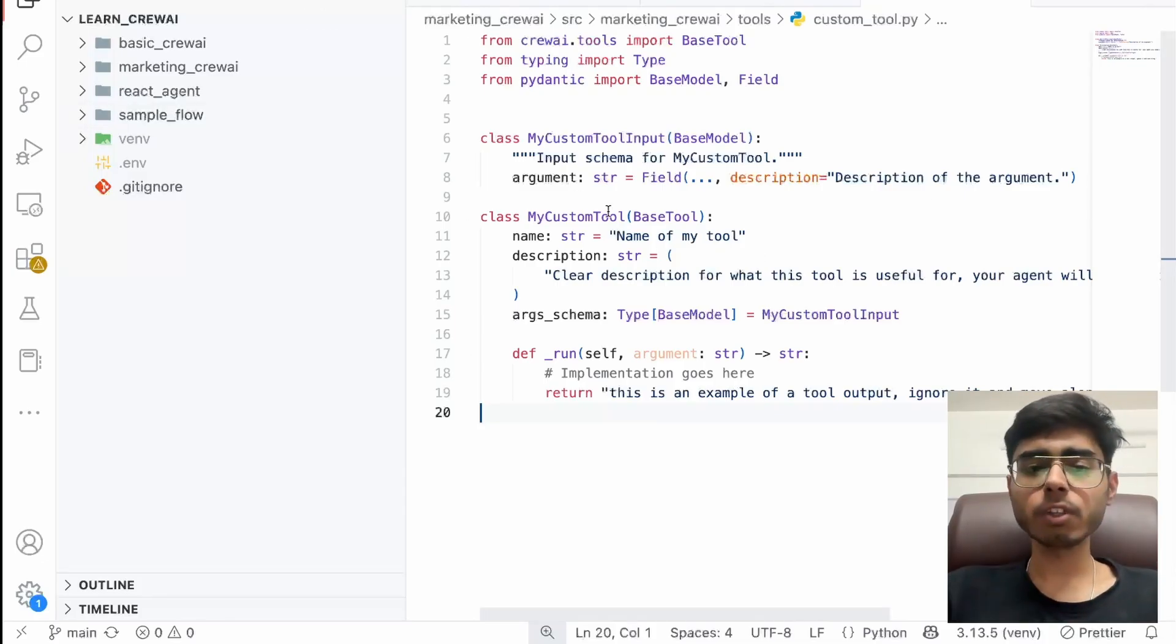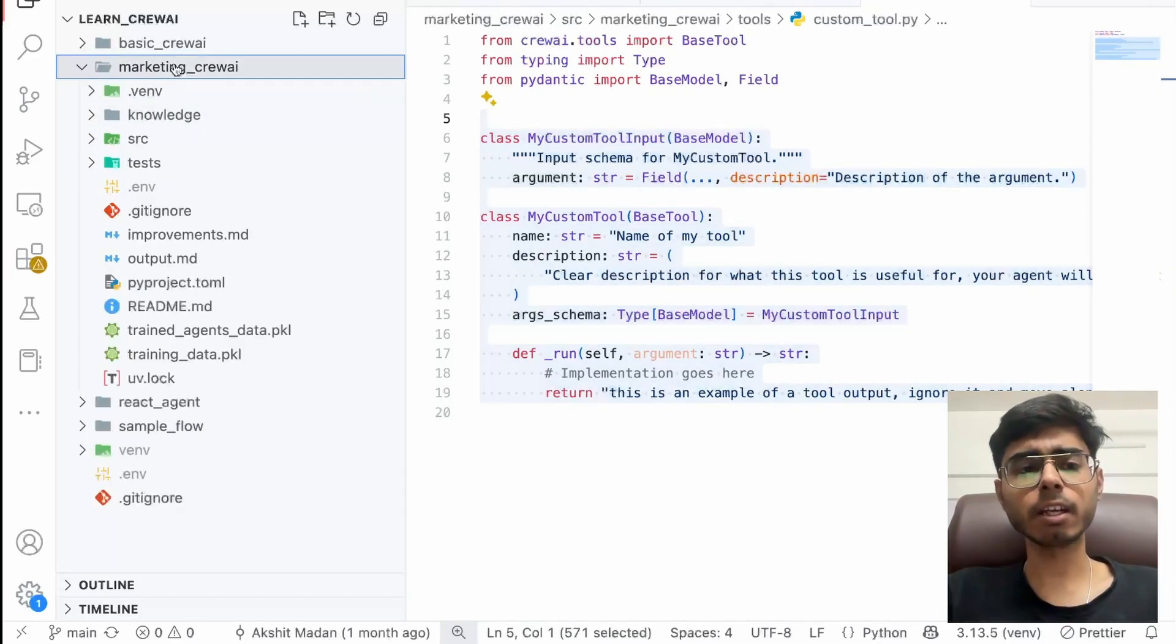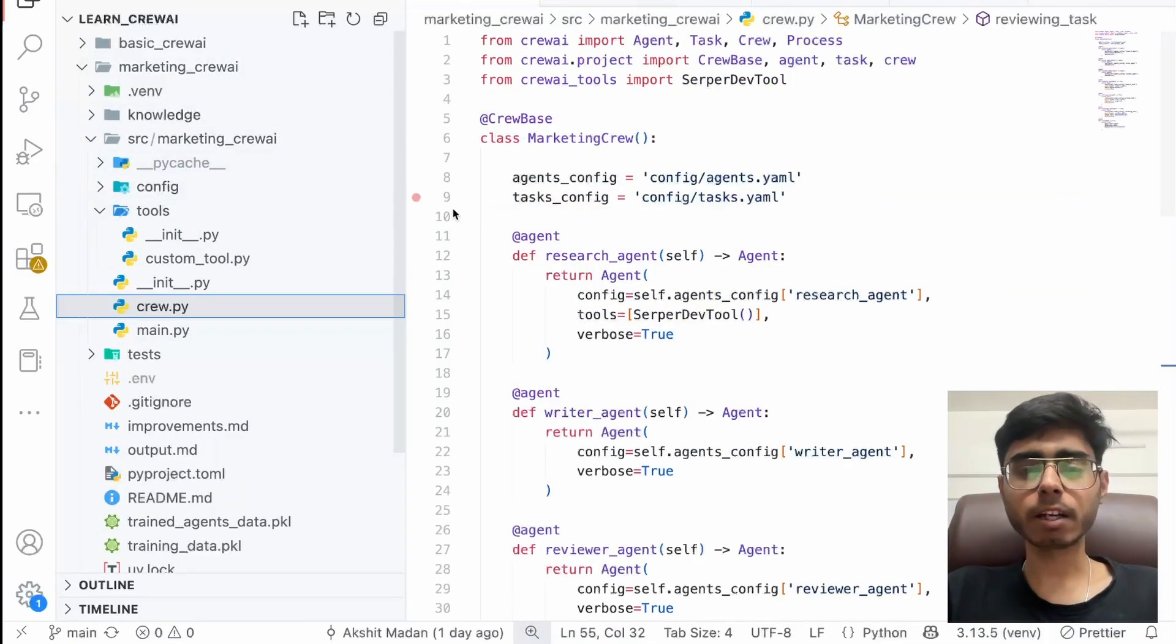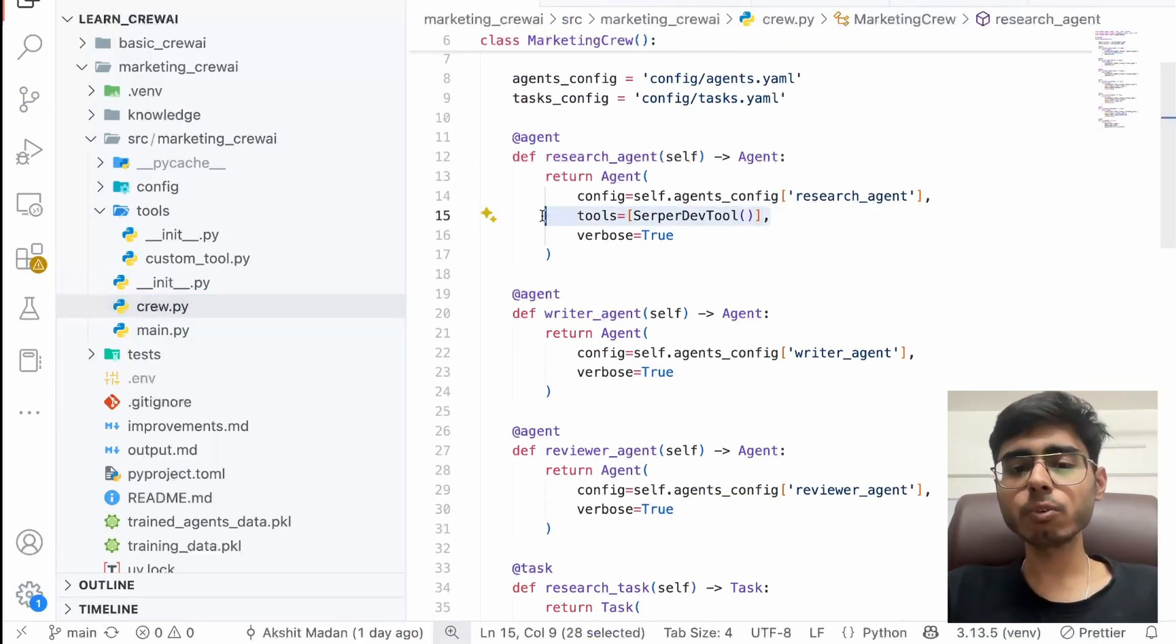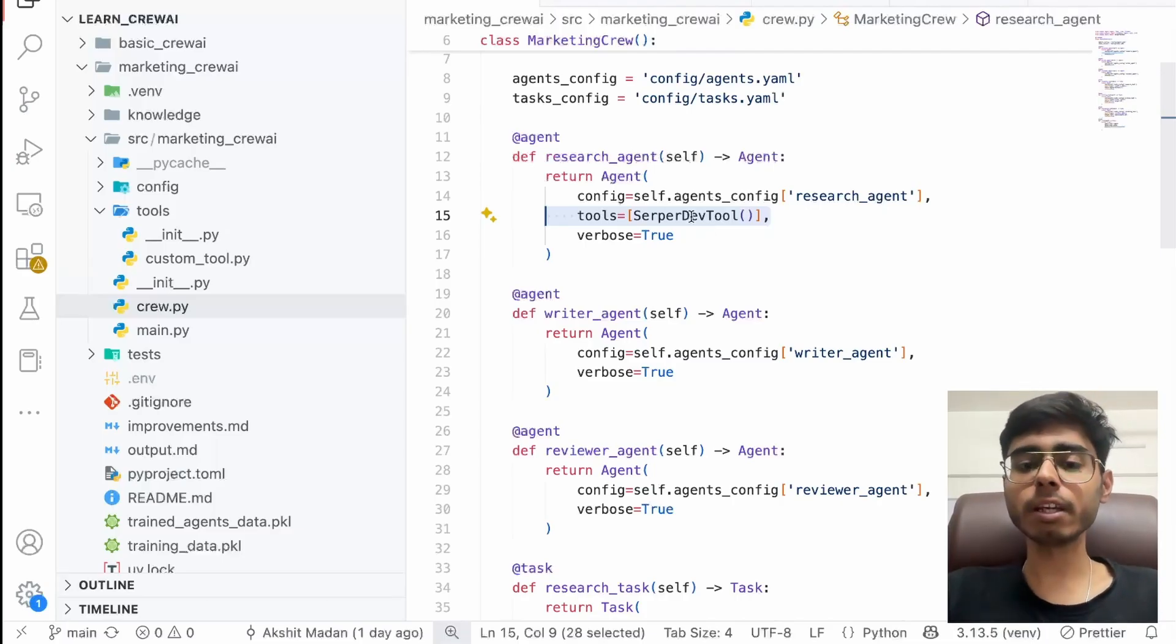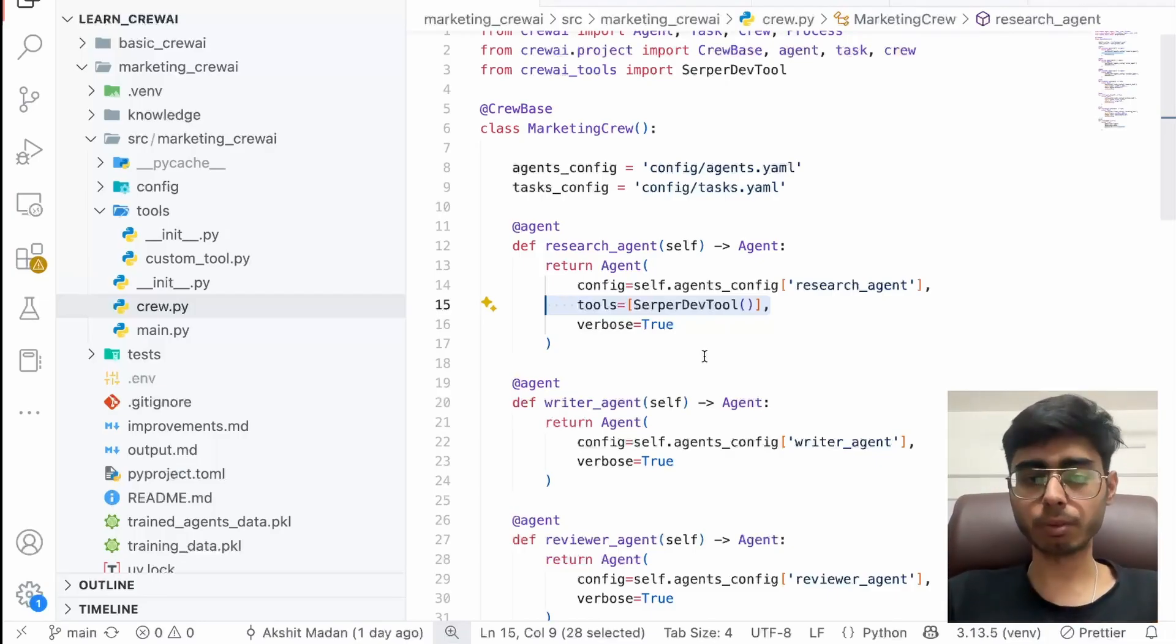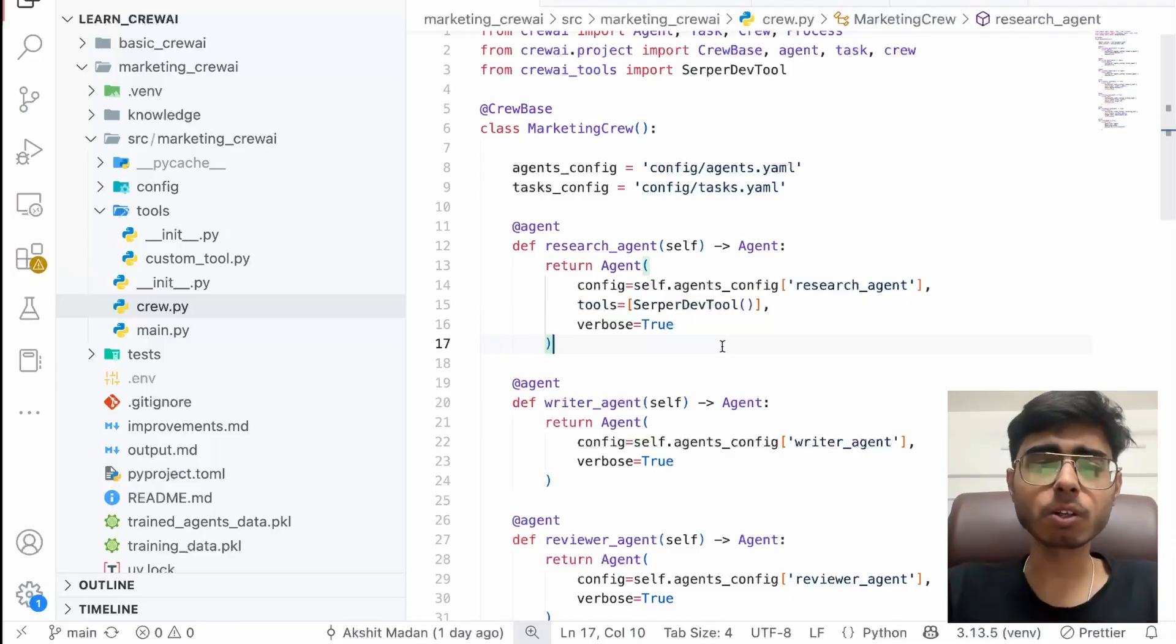So we already had this tool, a custom tool which crew automatically creates when the boilerplate code gets generated. But if you see in the crew.py for our marketing crew, which we used in the previous videos, we already used a tool, Serper Dev tool, which is an inbuilt tool in crew AI. So if you go inside it, you will see what is happening. It basically makes the API call to Google and gets the web search results for you, right? But it's not necessary that you always have to stick to the inbuilt tools which you get in crew.